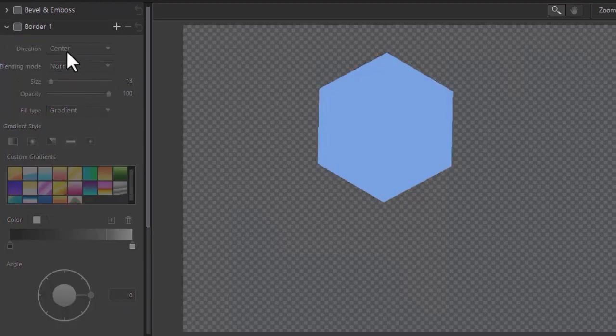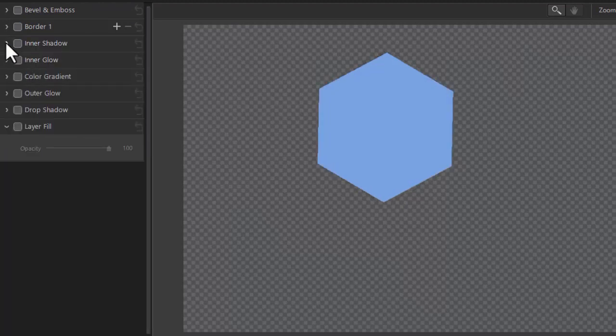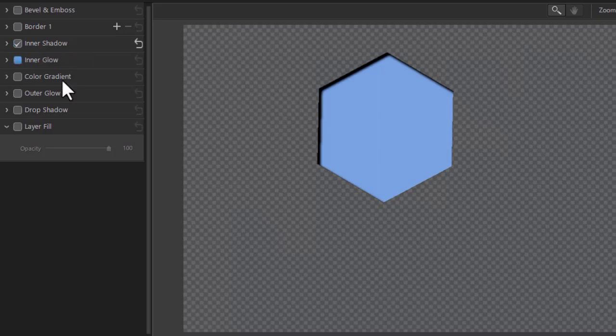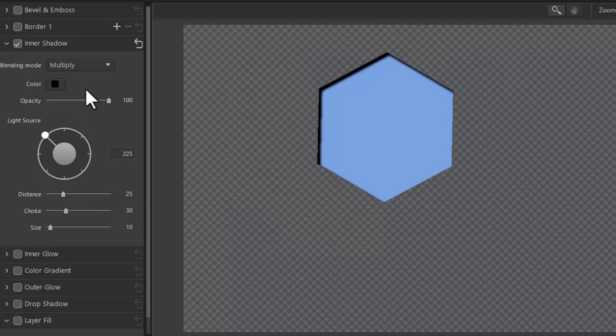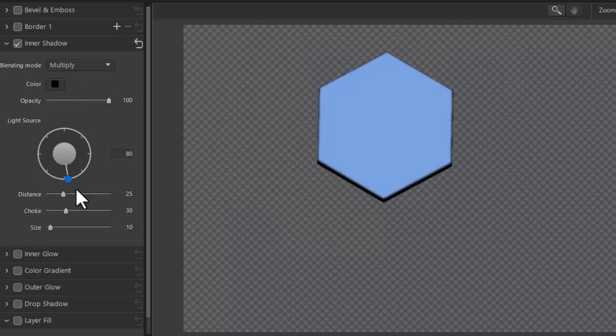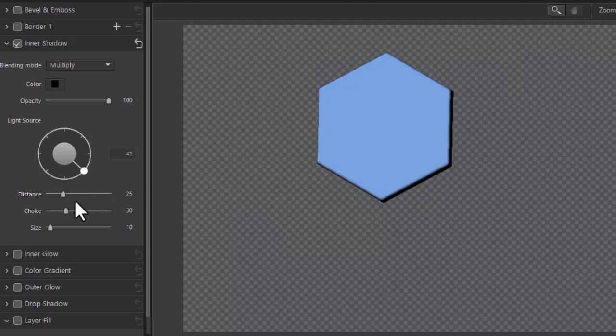Let's go to the third setting that we're going to look at which is inner shadow. Now a shadow is a little bit like a border only it actually just covers part of the object because by definition it's a shadow. And when it comes to an inner shadow you also can control the light source where the shadow is the distance.